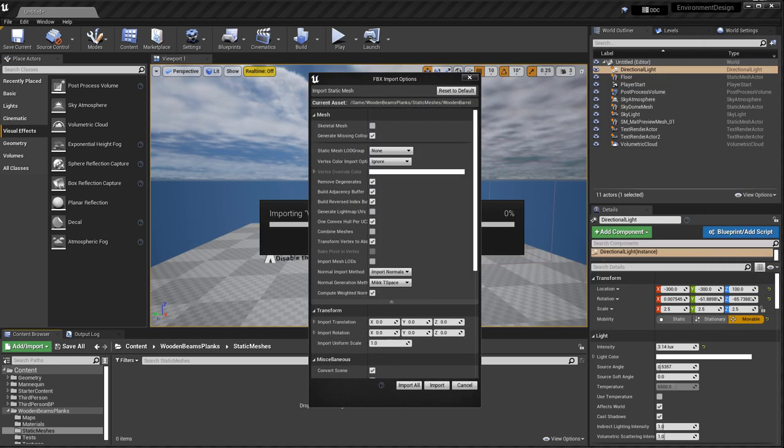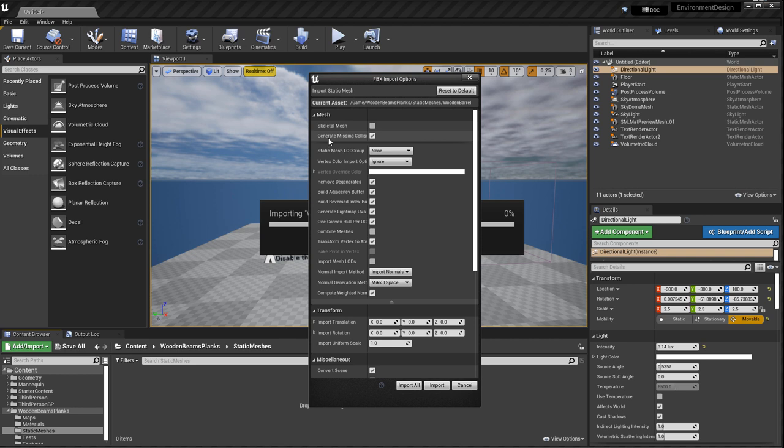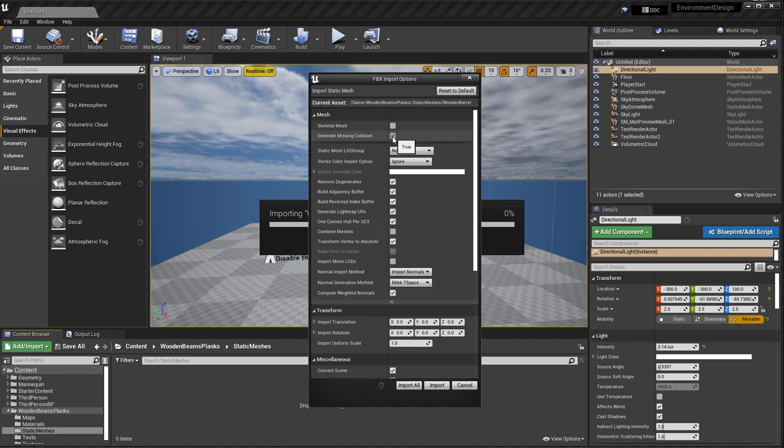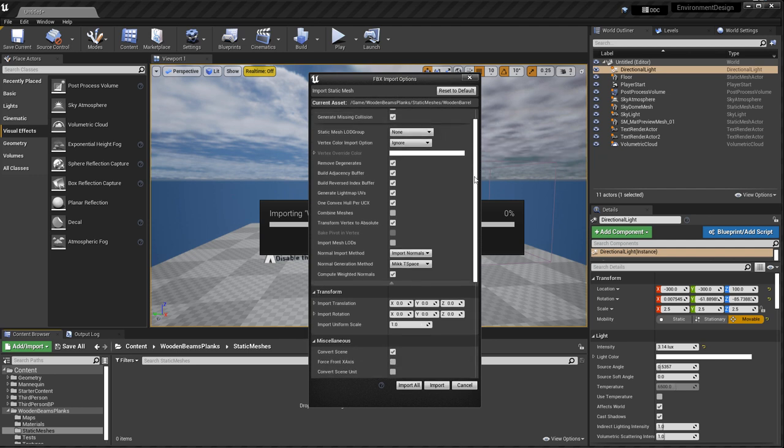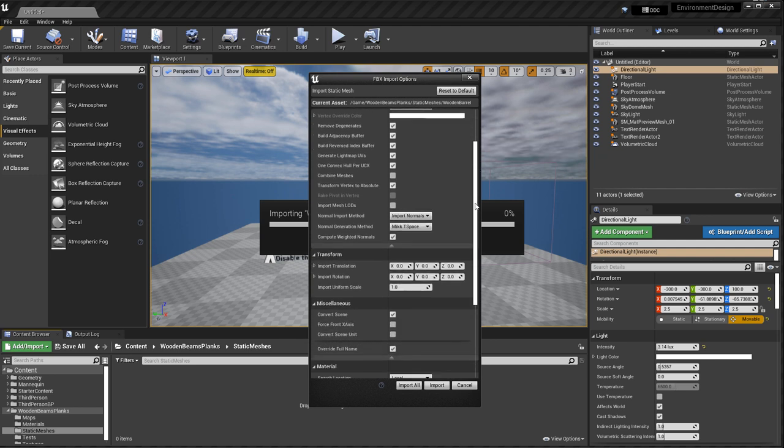There's going to be a menu that pops up, and we need to just go through the settings. So now let me reset everything to default. So first, generate missing collisions. This is enabled by default, and I did not create custom collisions for this. So I want UE4 to generate them for me, so that way the player can interact with them. I'm going to leave everything at default.